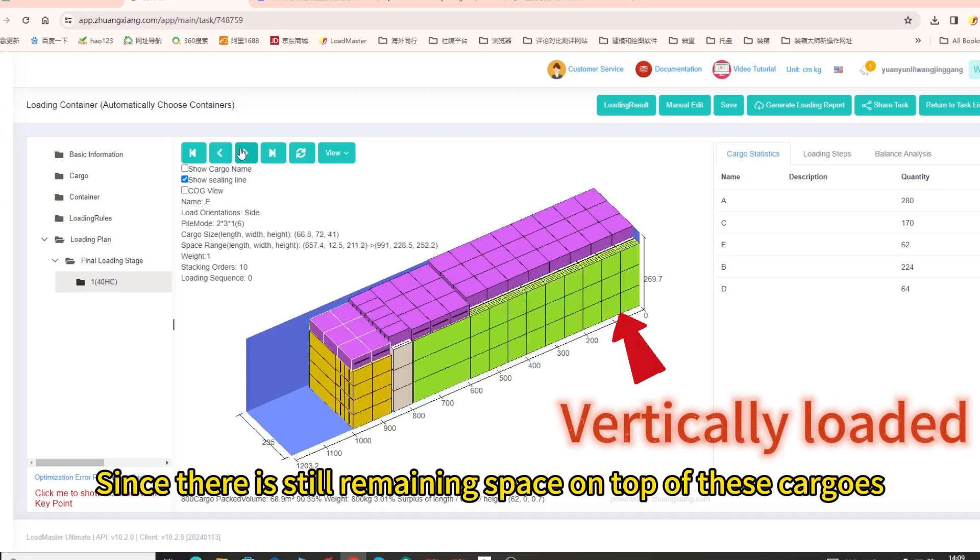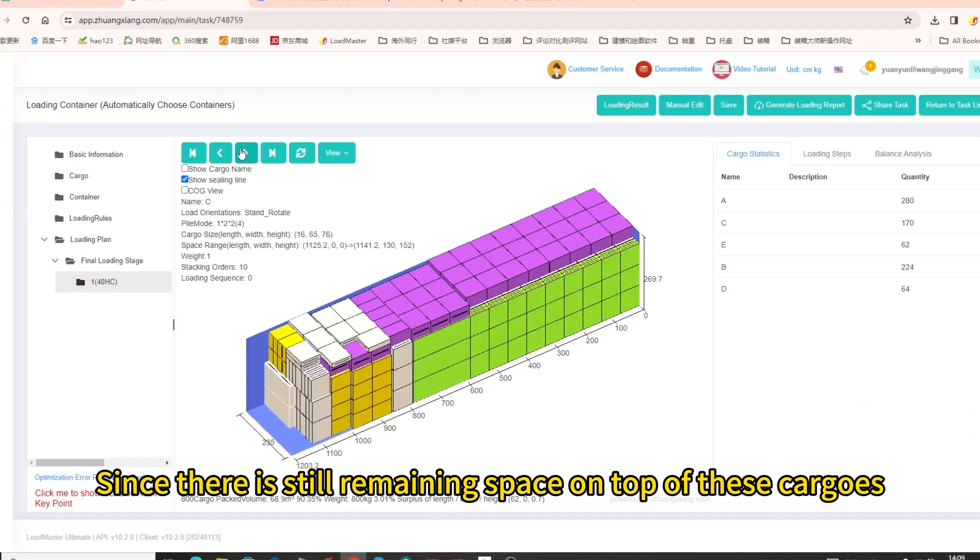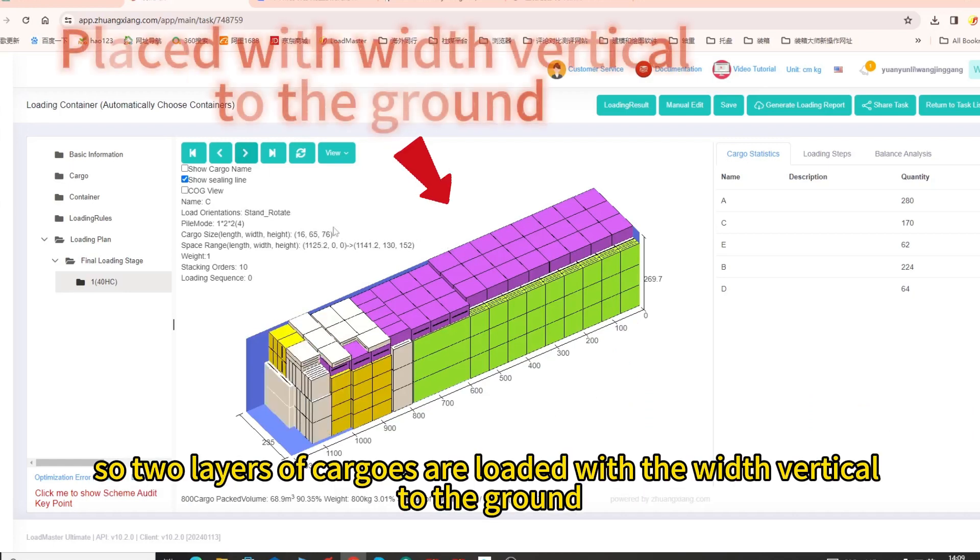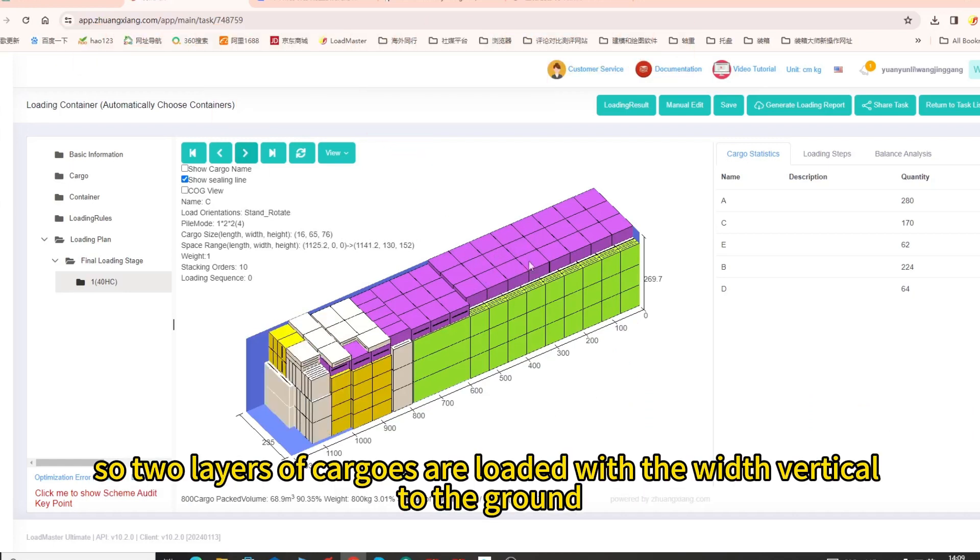Since there is still remaining space on top of these cargos, so two layers of cargos are loaded with the width vertical to the ground,